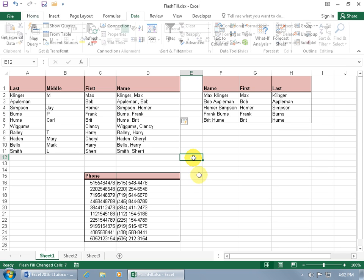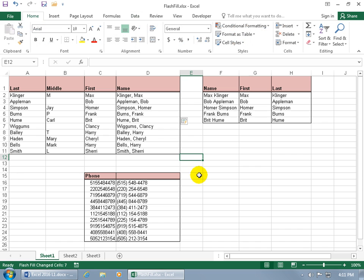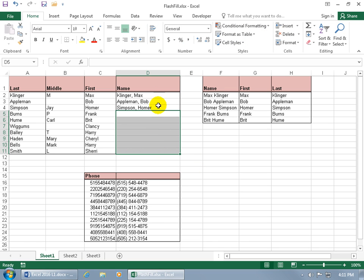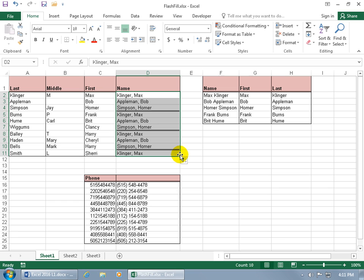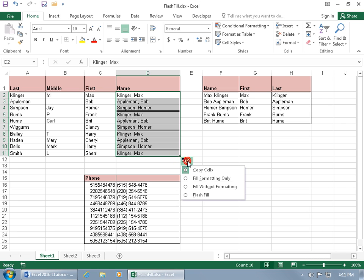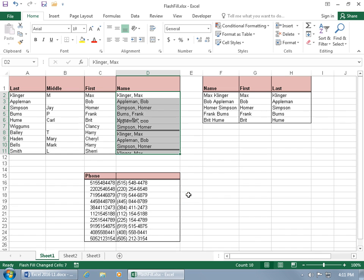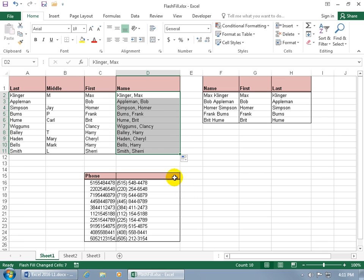And then one more option that you can use, let's go ahead and delete this again and select the range and then hover over the lower right-hand corner to click and drag it down. That's the Auto Fill but you get the Auto Fill options. Click on the drop-down arrow and convert it to Flash Fill. And hey, that looks good too.